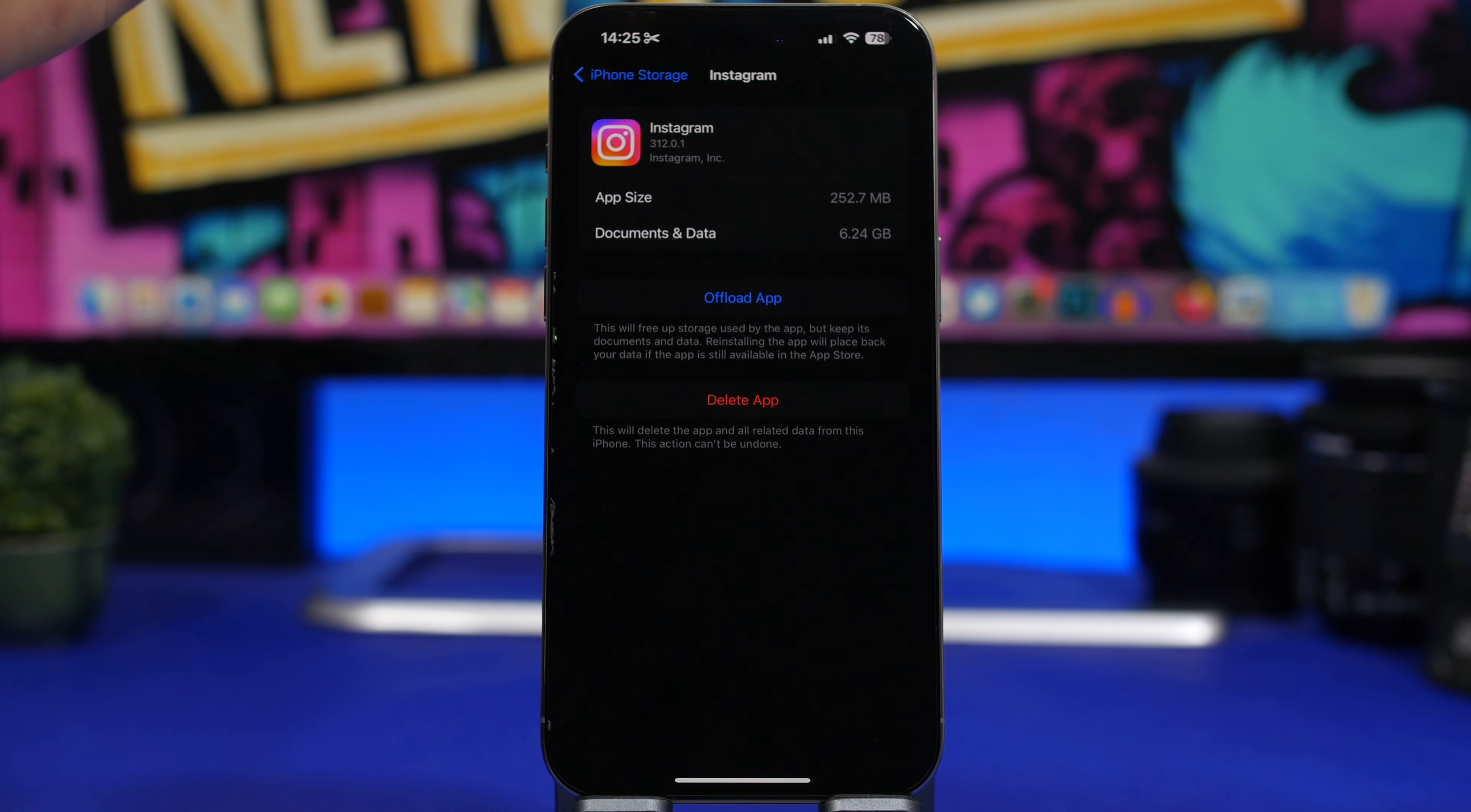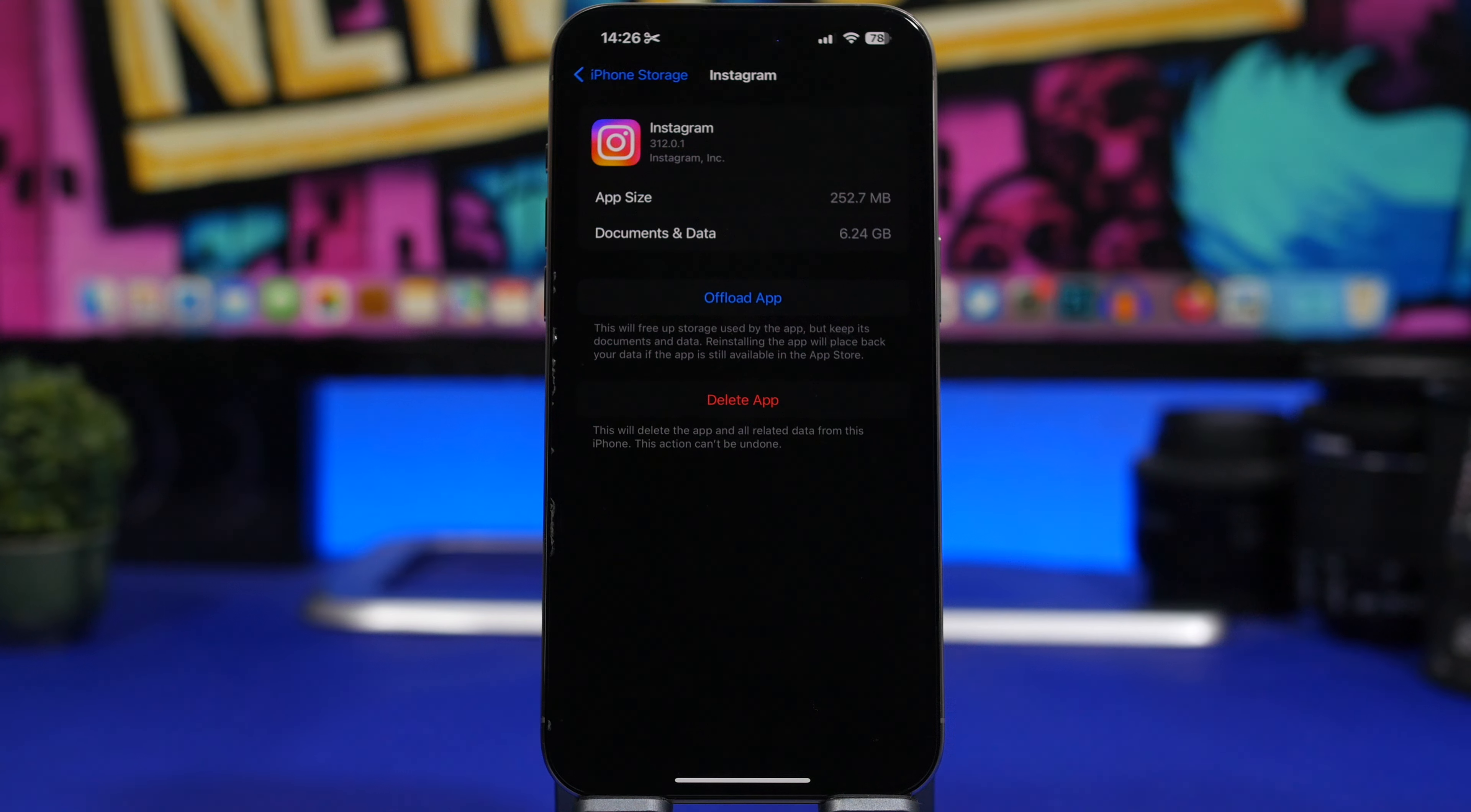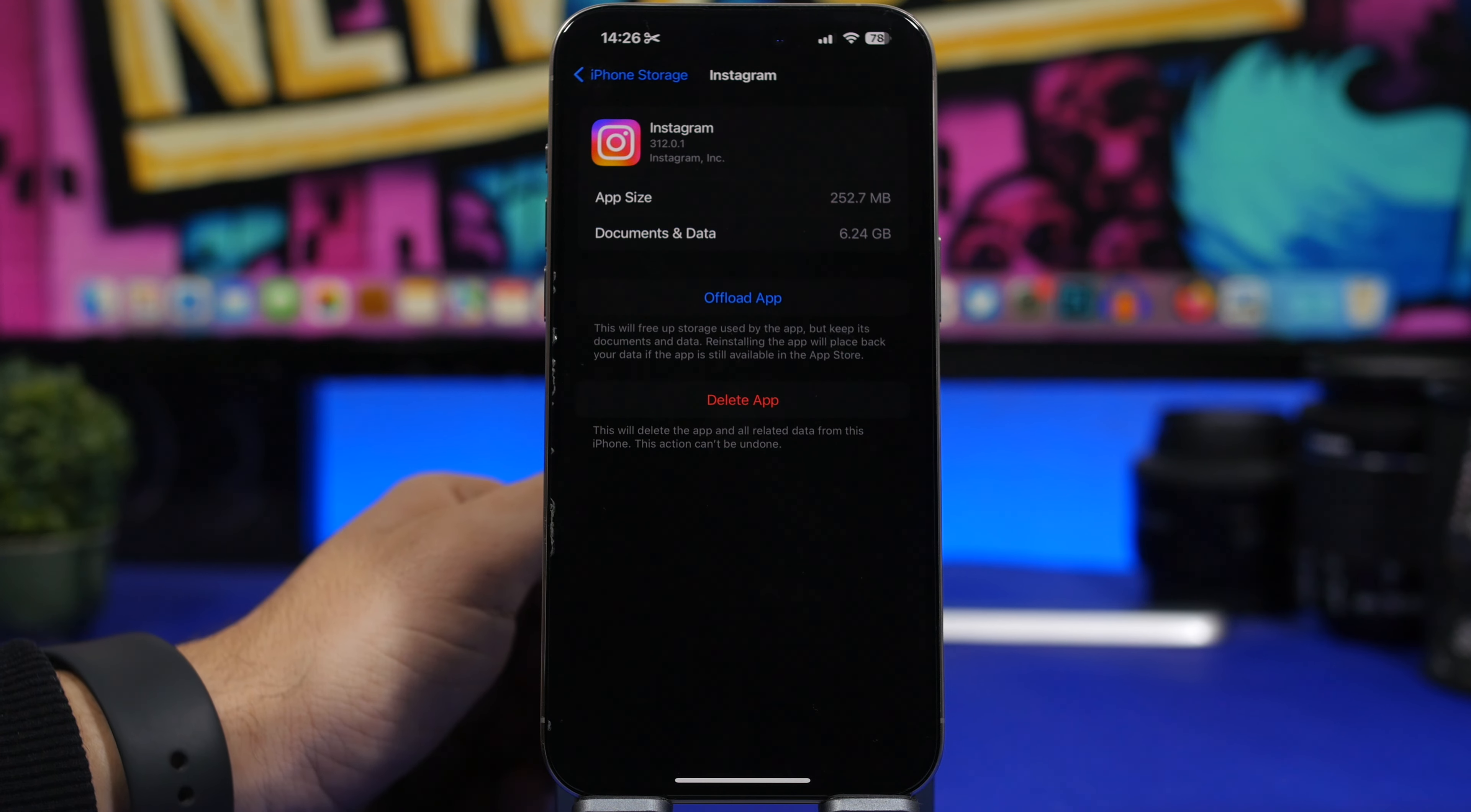What I suggest you do in this case: in my case what I will do is delete the app and then reinstall it. Of course this will come up again to this number right here, to this size, but it will take most likely at least a year until the documents and data come up to 6 gigs.